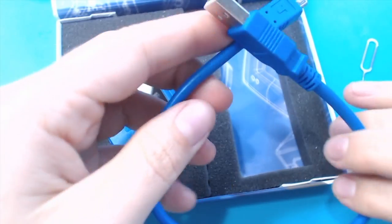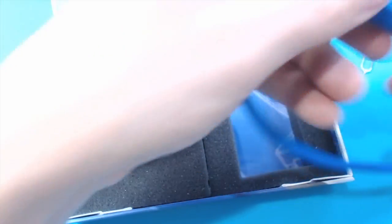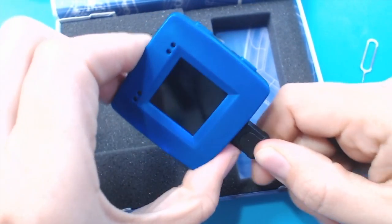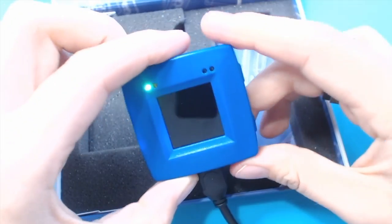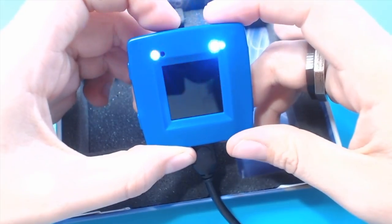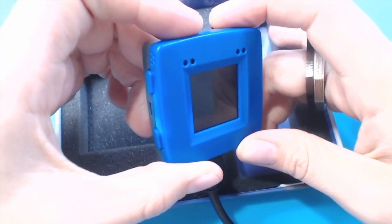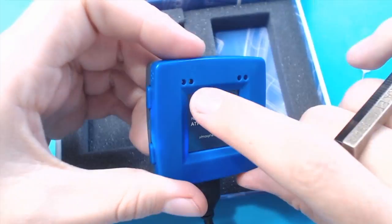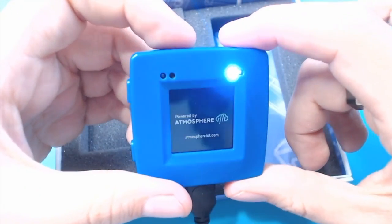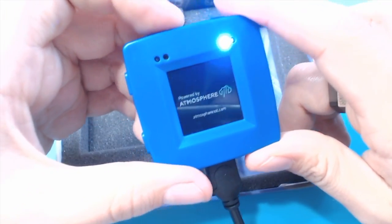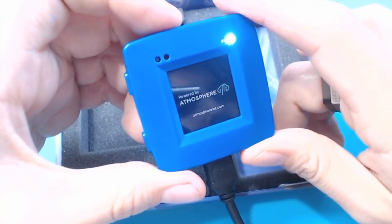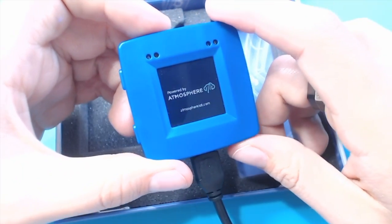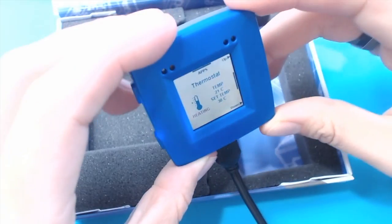For a demo, this USB cable is a little short, so I'm going to use one of my own. And I've already got fingerprints on the screen, so it goes. Ooh, those are RGB LEDs. Cool! I wonder what this little hole corresponds to. There's definitely some kind of a sensor back there. Powered by Atmosphere, atmosphereiot.com. Ooh, here we go!